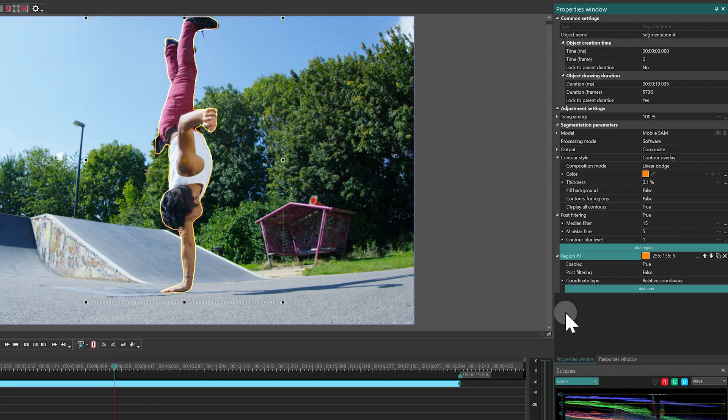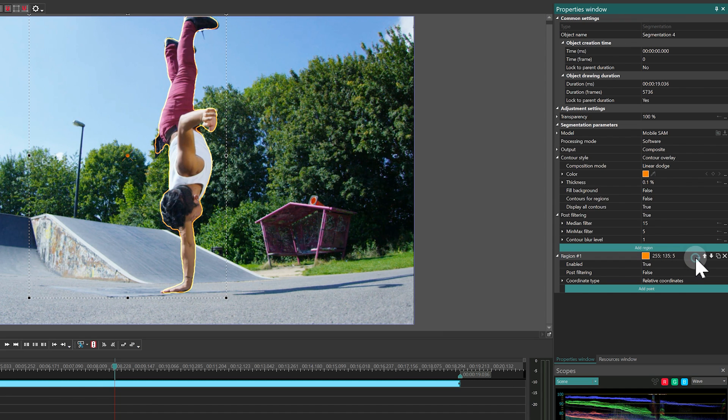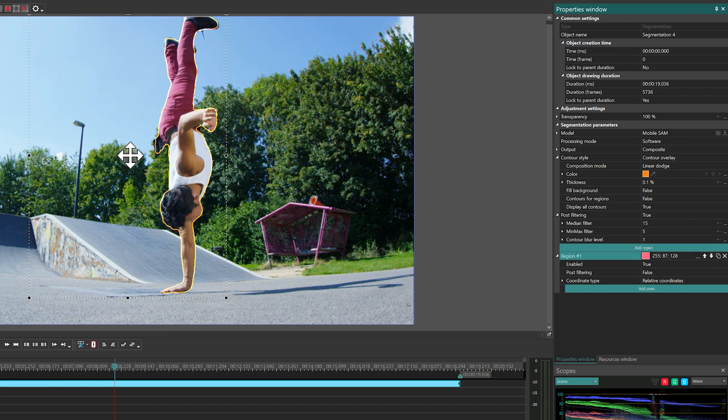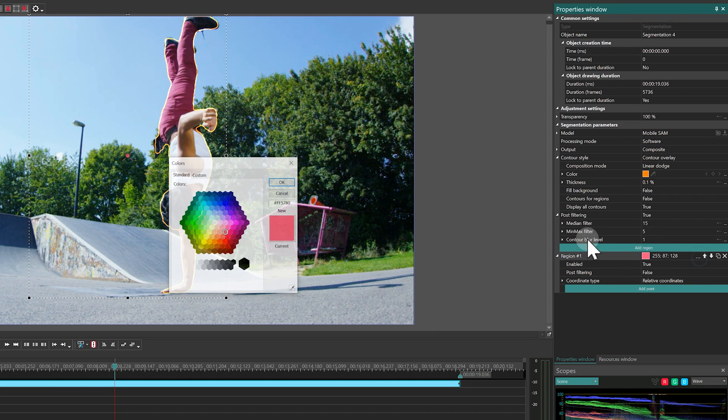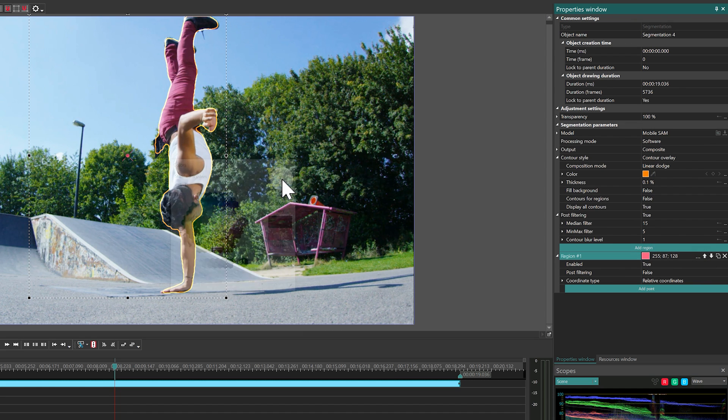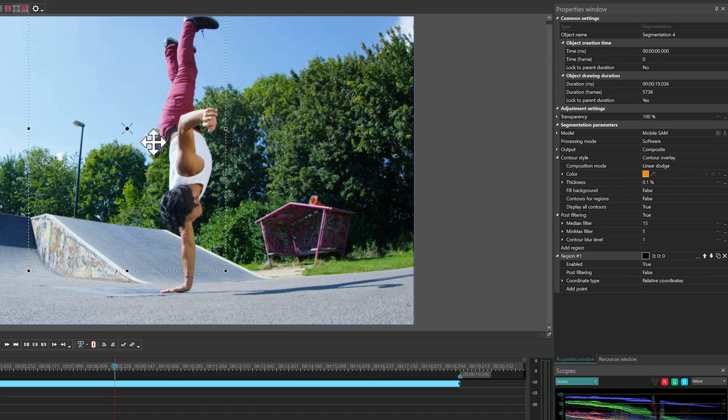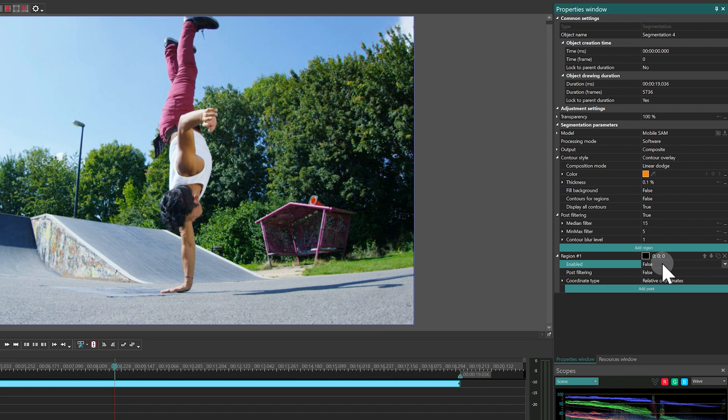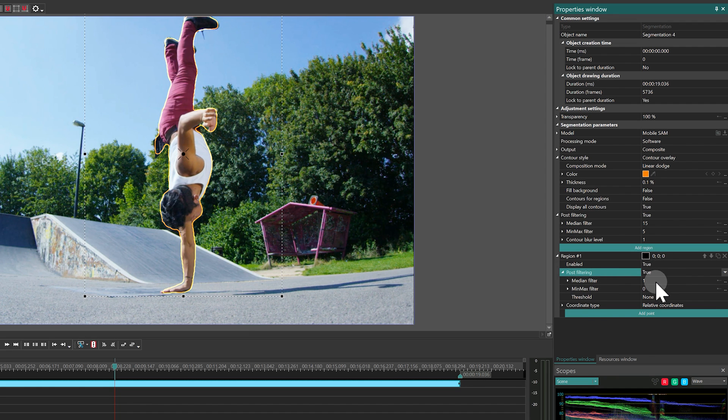Let's move on to the Region settings. The first property controls the color of the marker in the middle of the region area, which is useful for identification when multiple regions are created. In this section, you can also disable a region or apply Post Filtering to the current region.